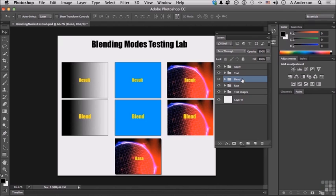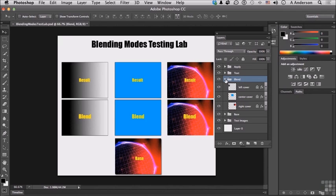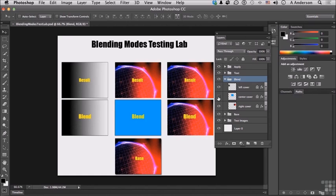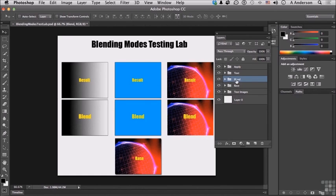So with Blend selected, that's a group, incidentally, and all three of those are in that group. But the cool thing is, if I change the blending mode of a group, it will change all three at the same time. That's why I put them in a group.